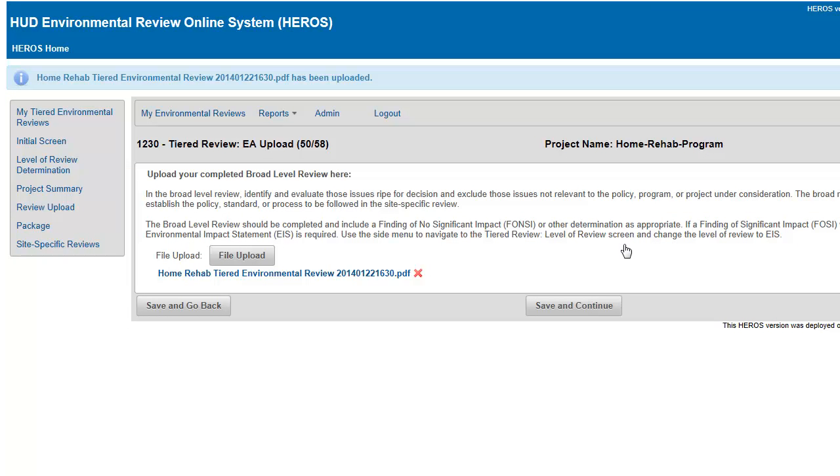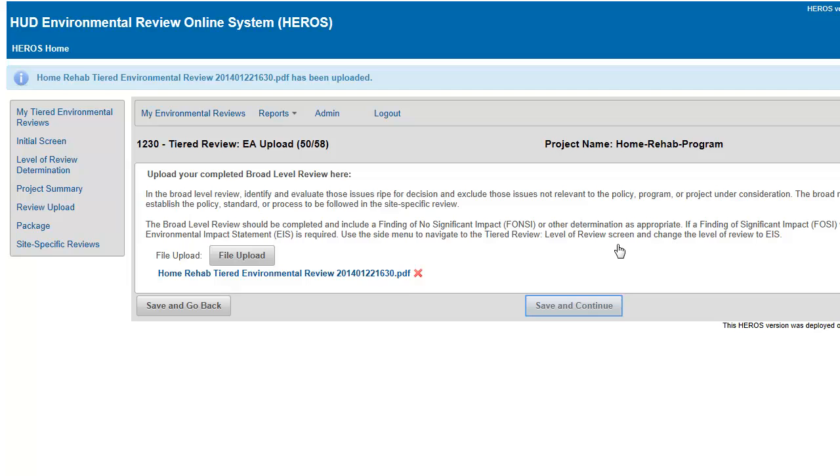Once you are ready to preview and complete the review, refer to the videos on packaging and completing Environmental Reviews. The video on site-specific reviews will show you how to add site-specific or tier 2 reviews to your broad level or tier 1 review.